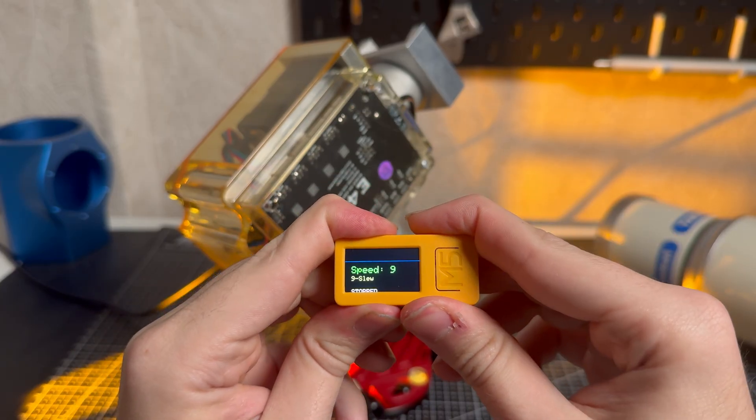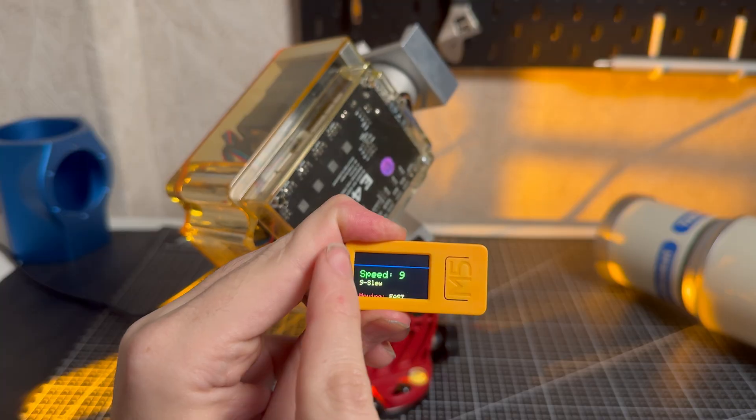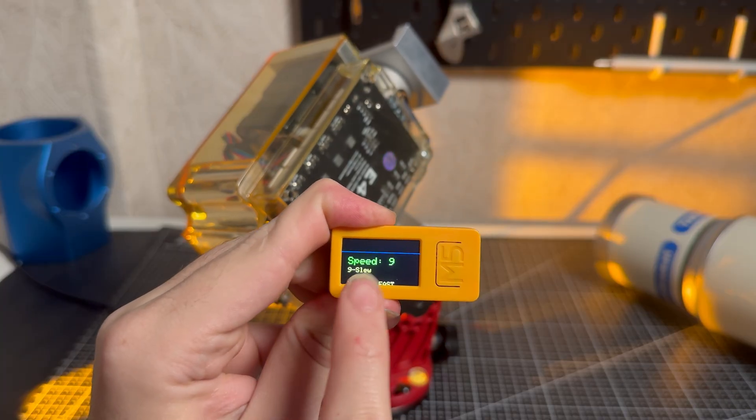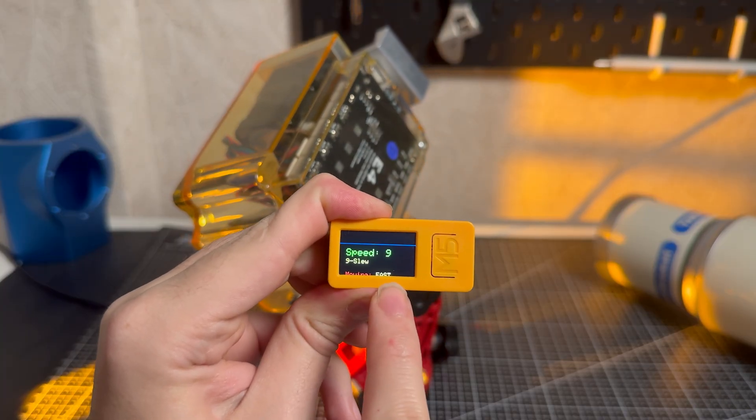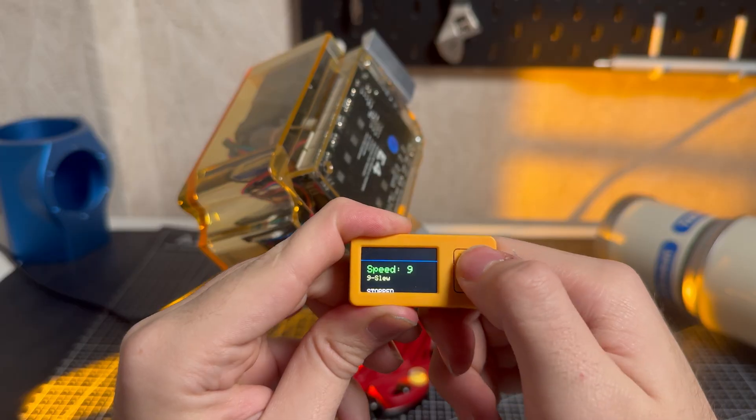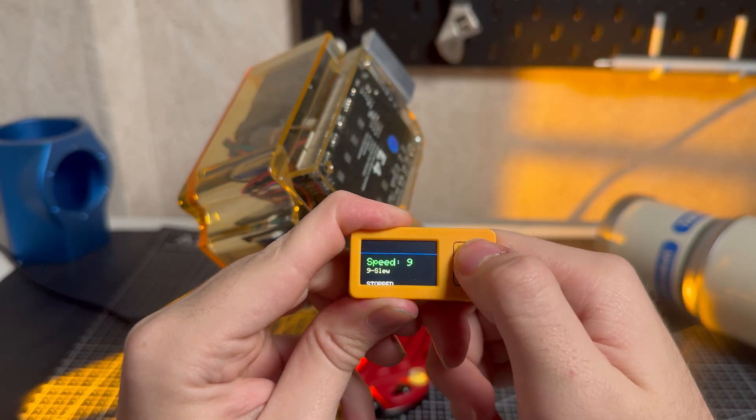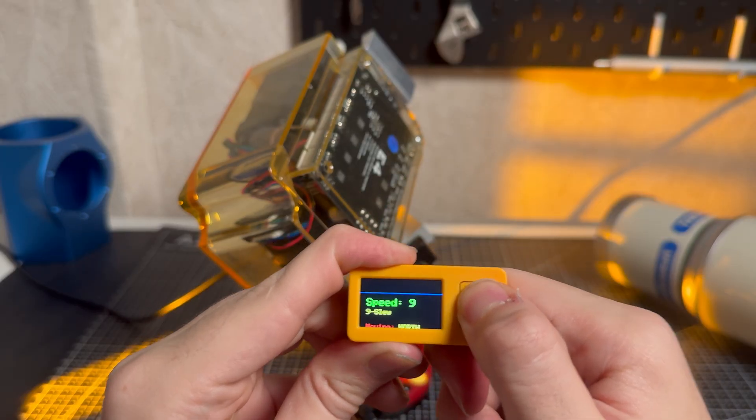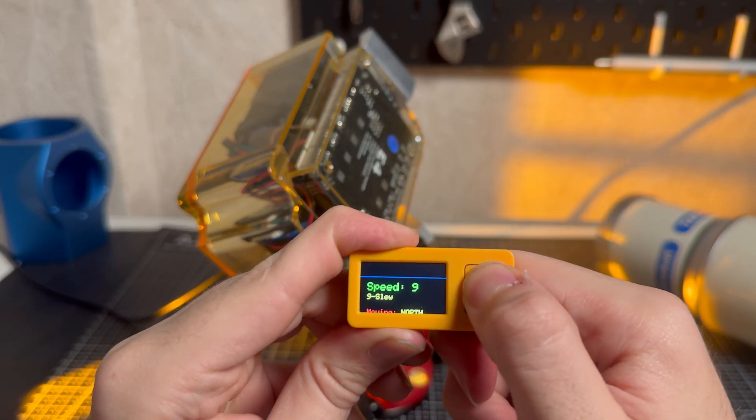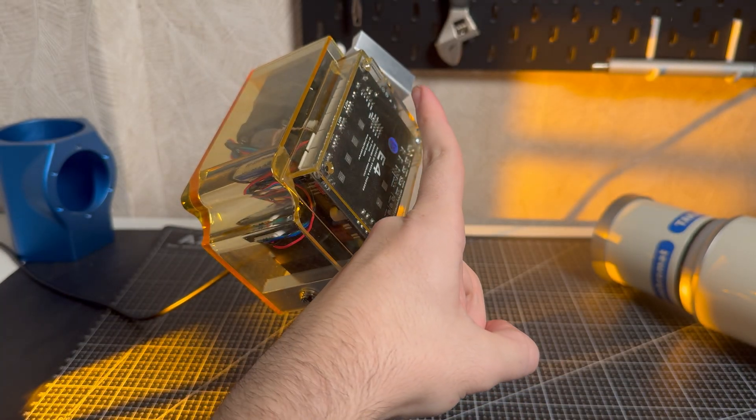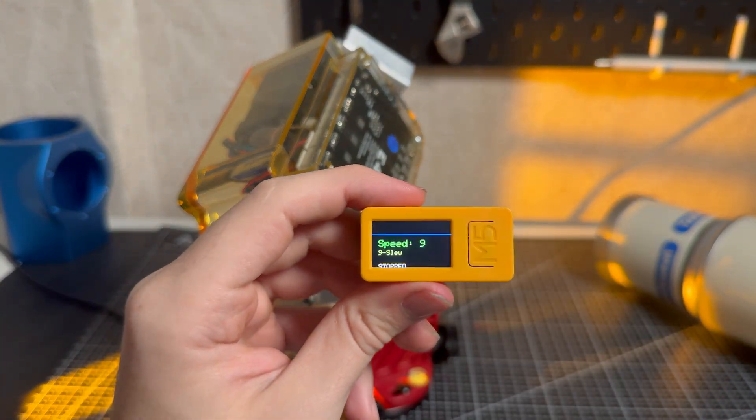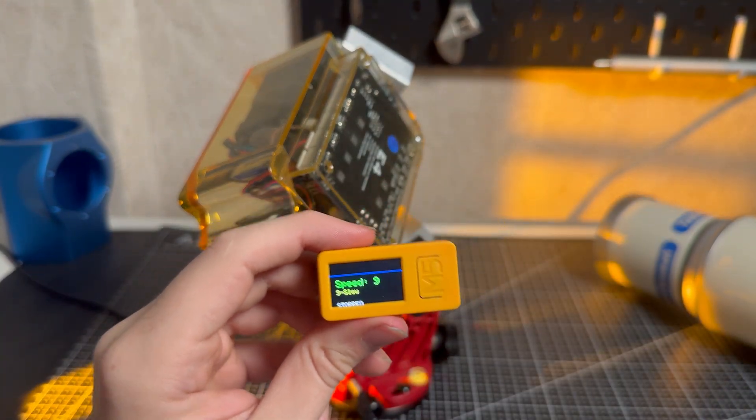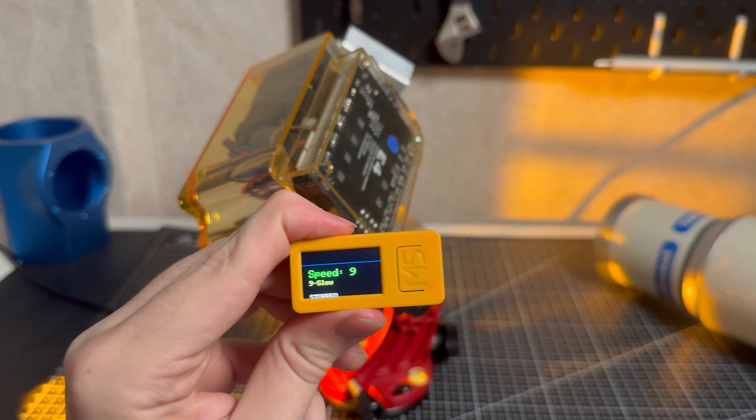So if we want to move RA, we will press this button and you will see moving east. If you want to move DEC, we will press this one, like you can see here, it's moving. And now if you want to change direction, you simply do this.